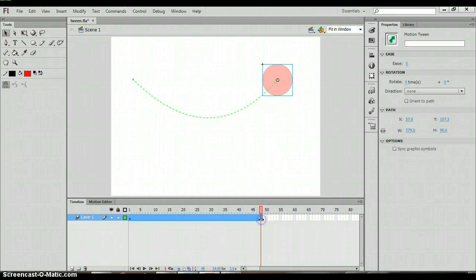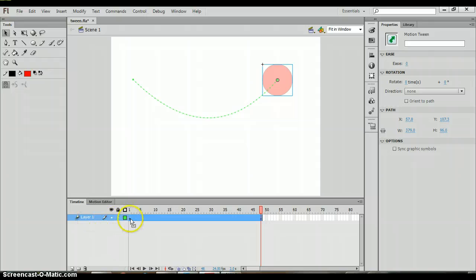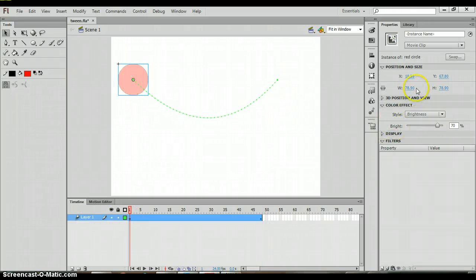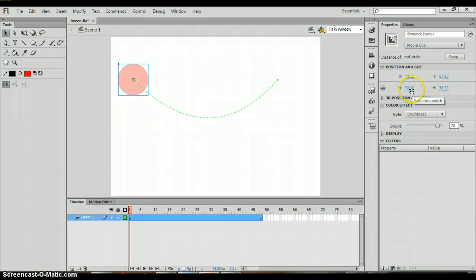Now if you were to click on frame one and again click on the circle, notice I had talked about the position and size earlier. Here you can see the width.